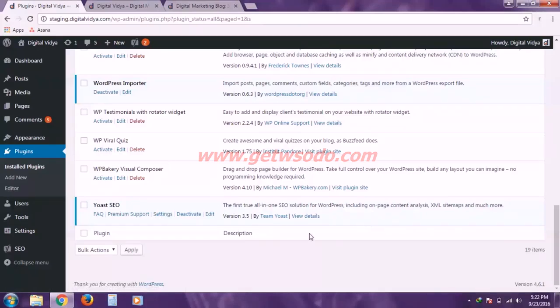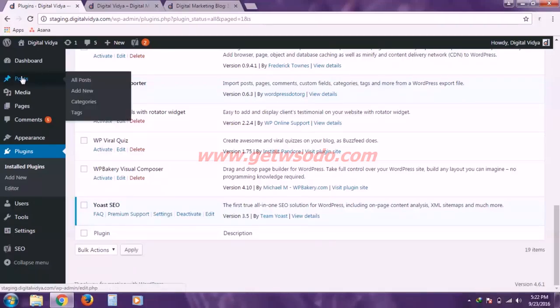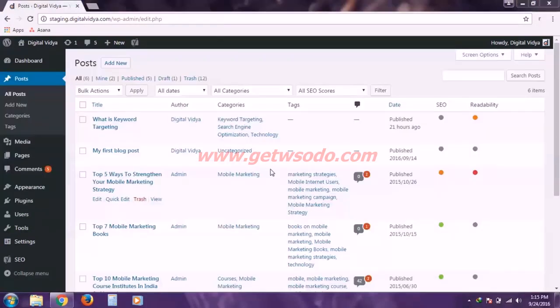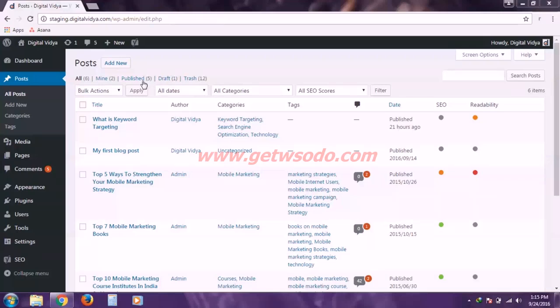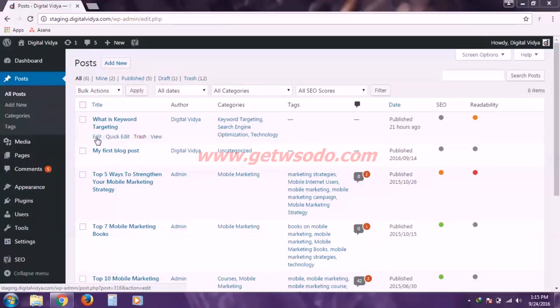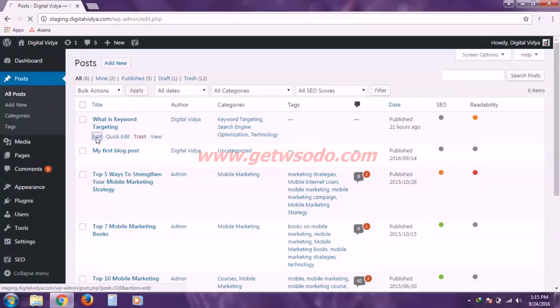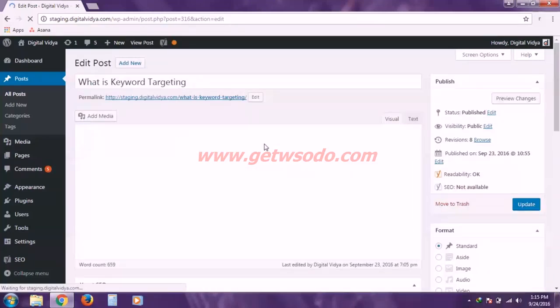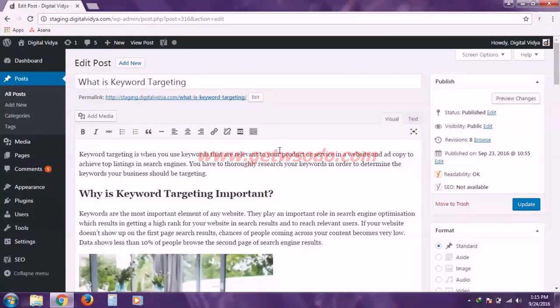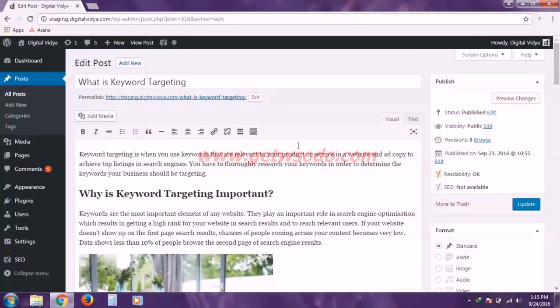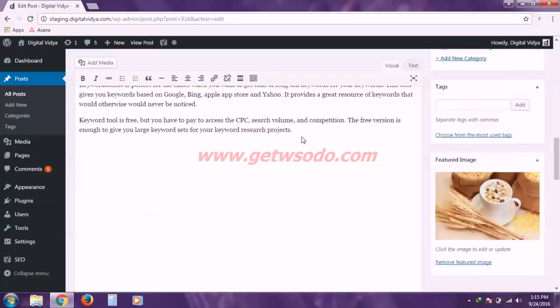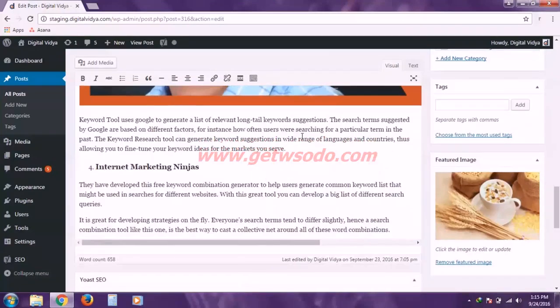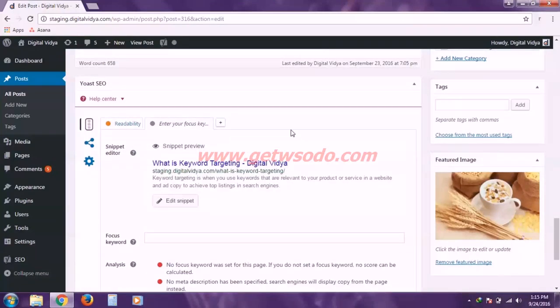So to optimize a blog post simply hover onto posts field and click all posts. So here are all the posts I have created on my blog till now and to optimize any post for search engines simply hover onto the post and click edit. So here we are landed into our post editor and if I scroll down you'll see that Yoast SEO settings are now added to the panel.